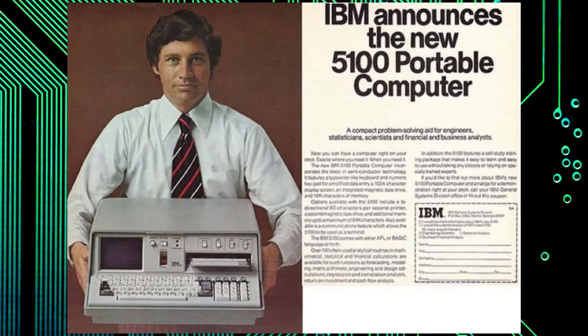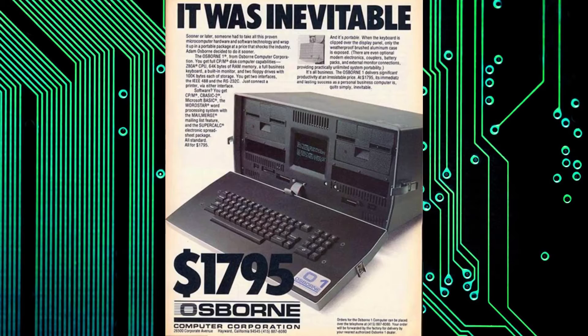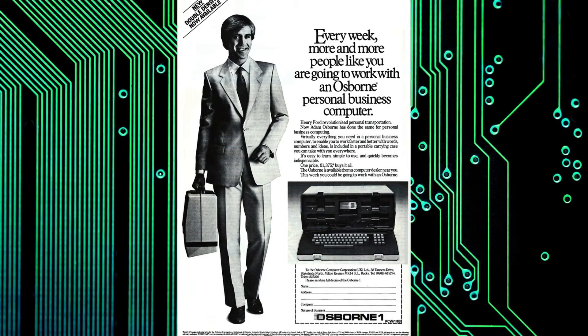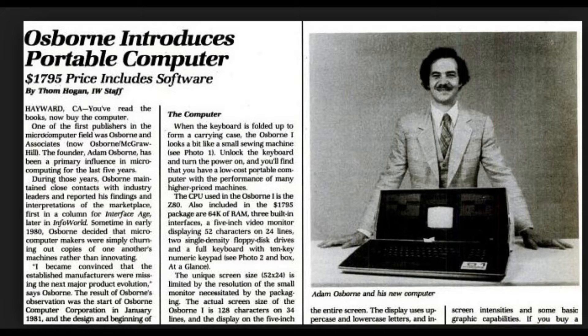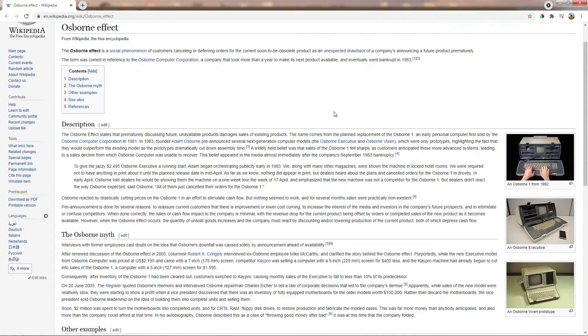Right up until Osborne started prematurely announcing their next product and telling everyone about how much better than their current product it would be, meaning that people decided to forego buying their current product and just wait for the next one. Something referred to as the Osborne effect ever since. This resulted in Osborne going out of business a few years later.